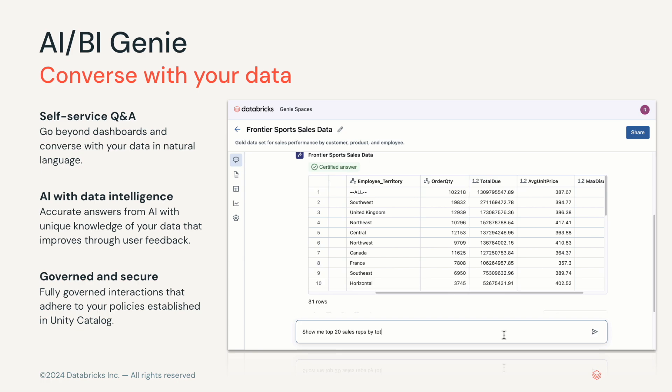AIBI Genie is a conversational experience for business teams to engage with their data through natural language. Genie leverages generative AI tailored to your organization's business terminology and data and continuously learns from user feedback. With Genie, users can self-serve and obtain answers to questions not addressed in their dashboards without having to learn how to use any BI tools or rely on expert practitioners to create insights for them.